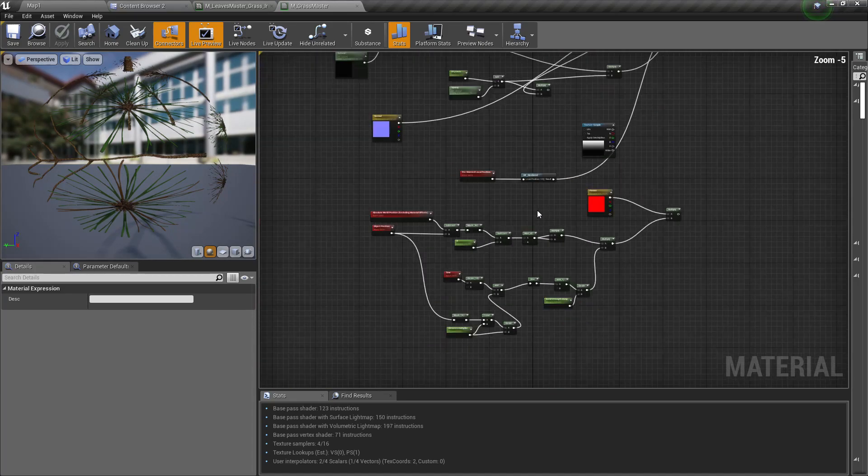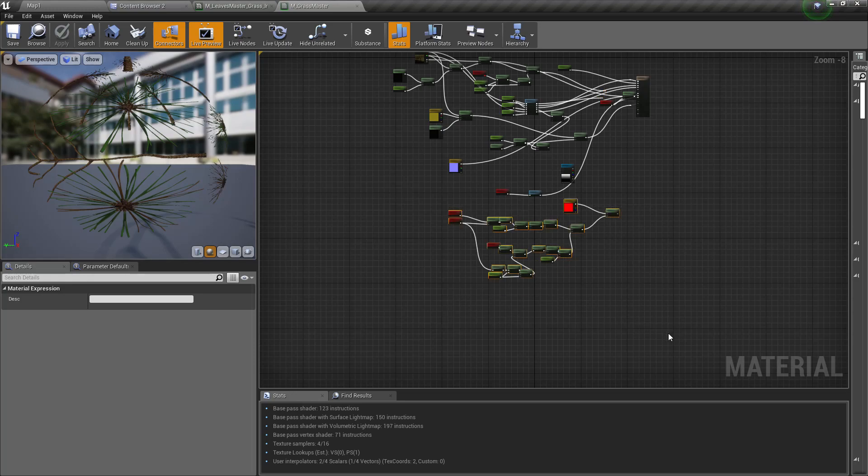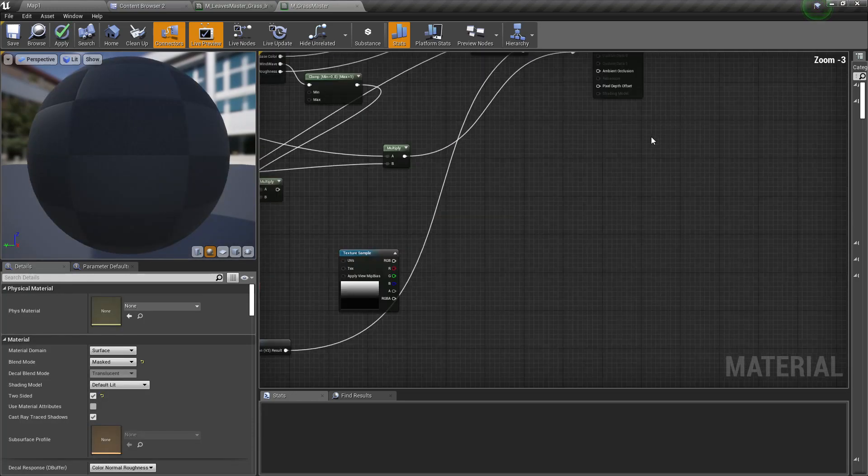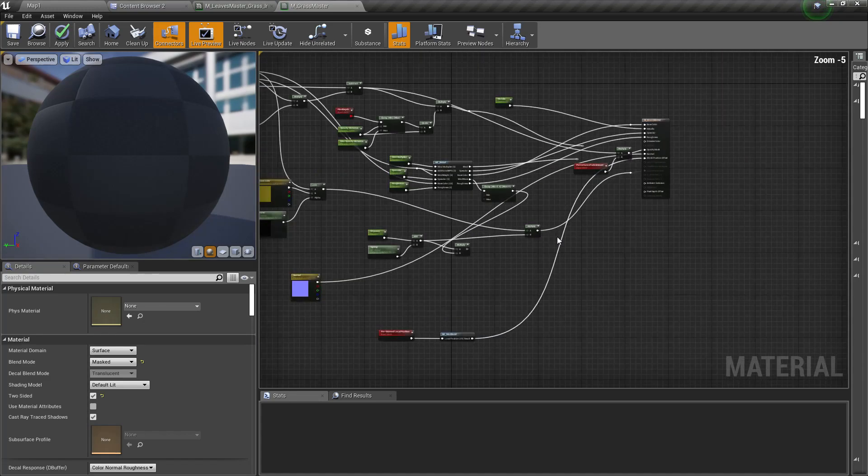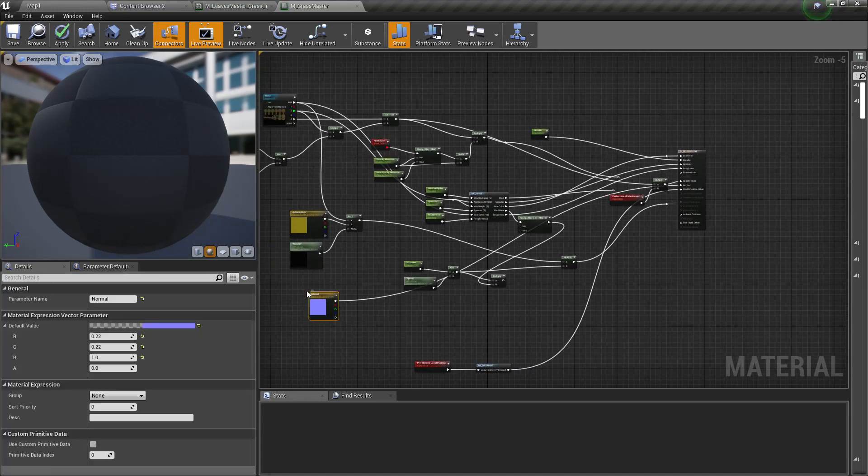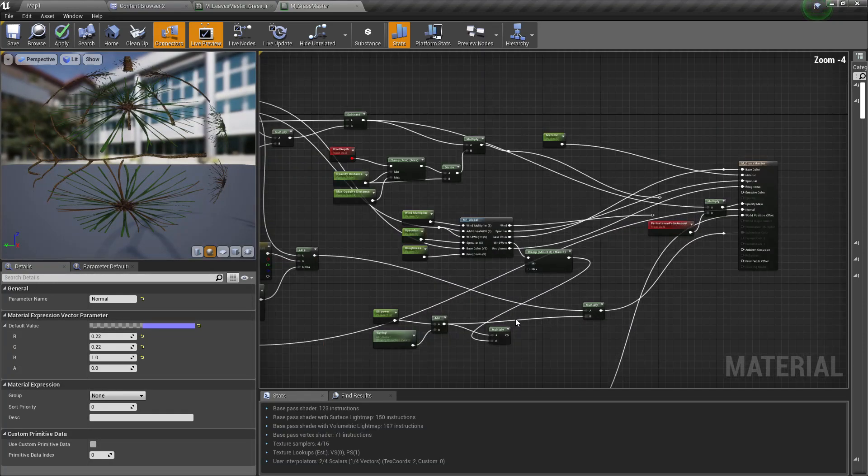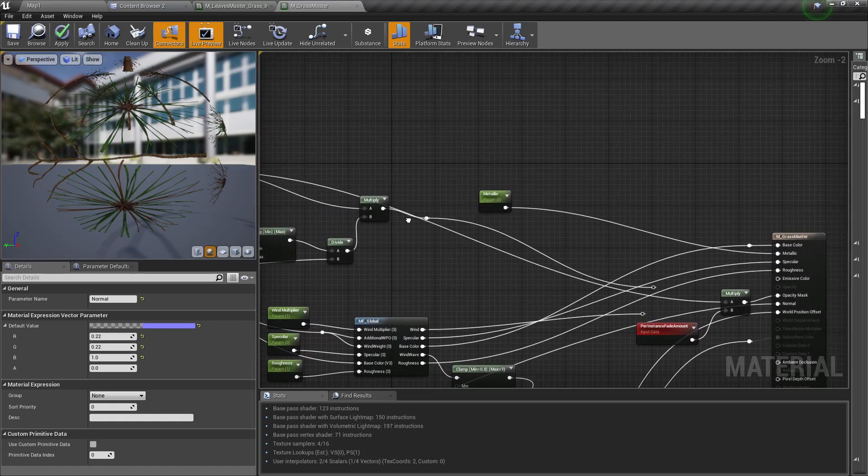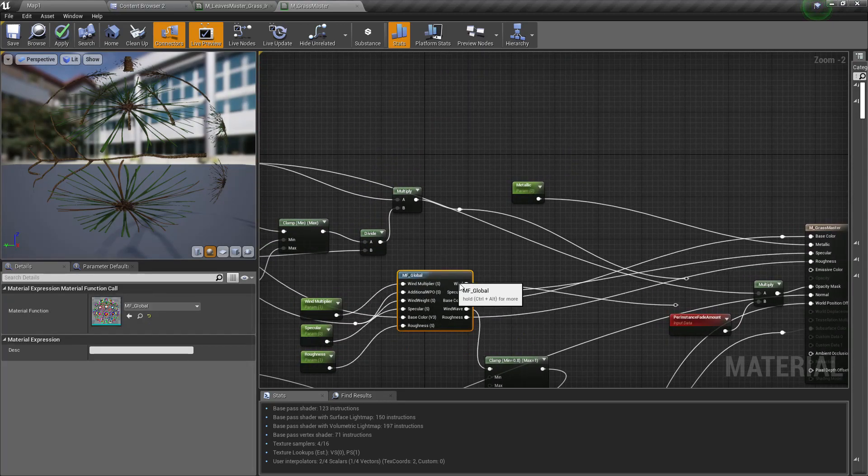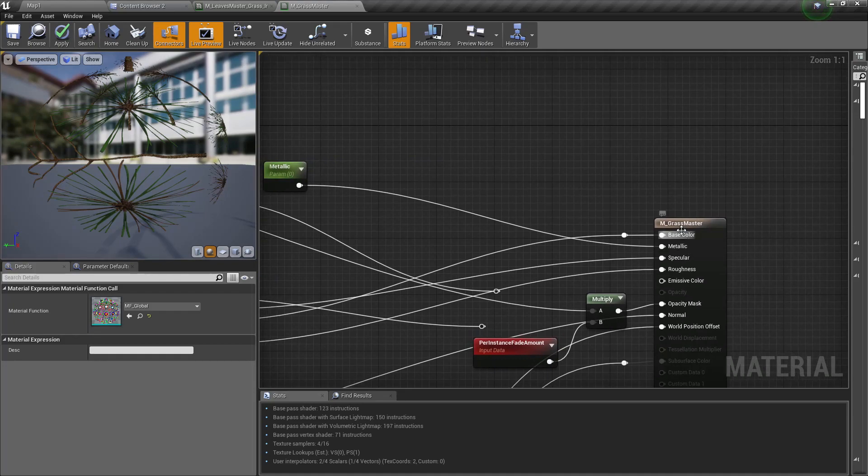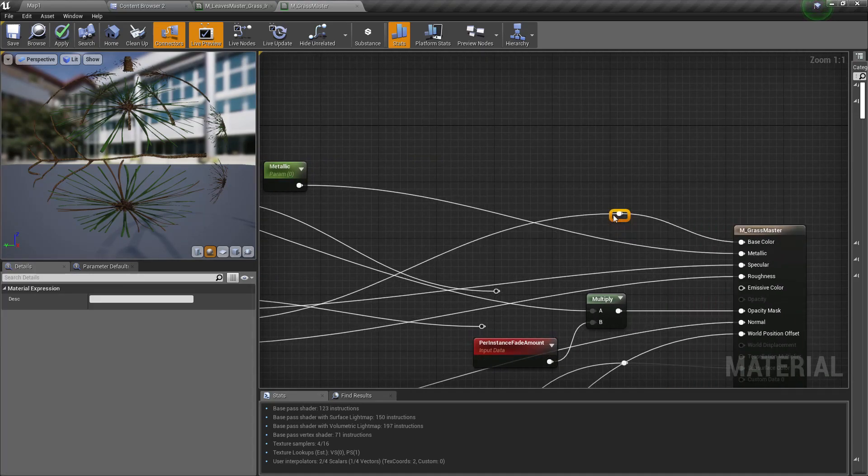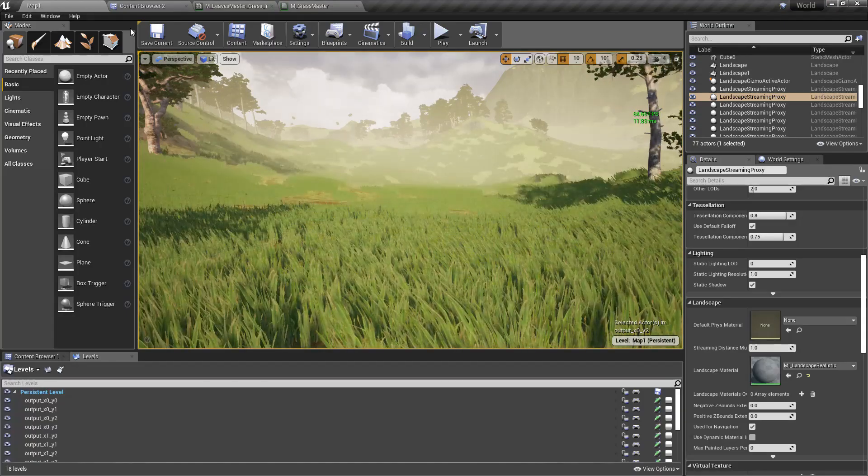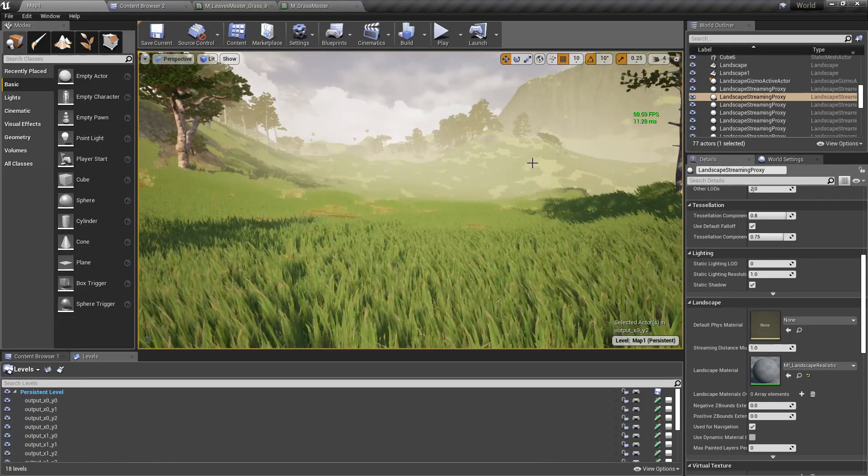These parts are redundant so let me delete them. Now we only need to worry about this base color output here.